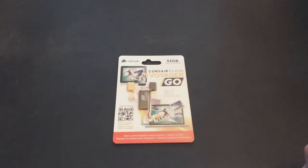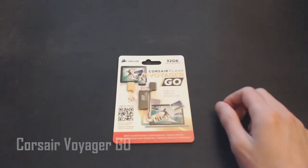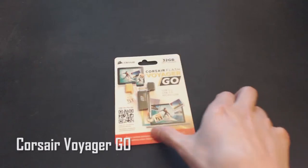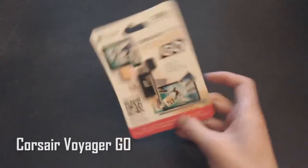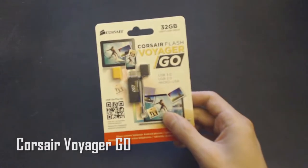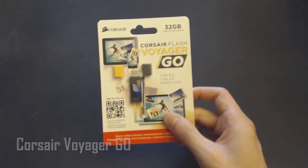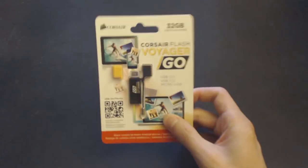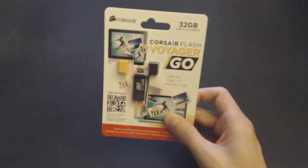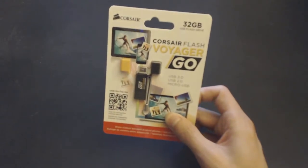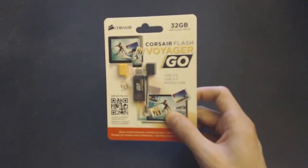Hey guys, it's AC and today we're going to be looking at the Corsair Voyager Go. It is a USB drive, but it also has a micro USB on it as well.